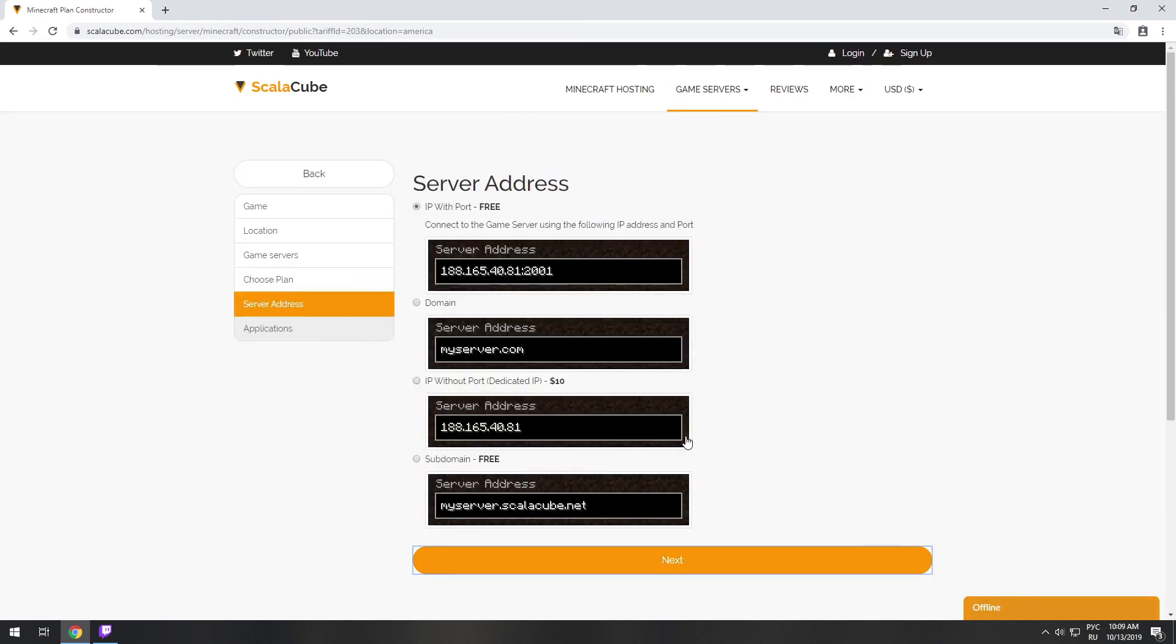On this page, you have to choose your server IP. We will select IP with port, however, you will be able to change it later at any time after purchasing.